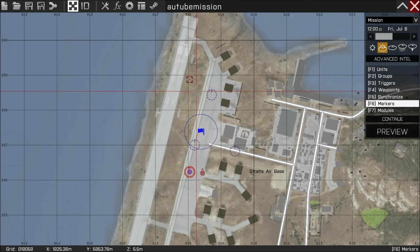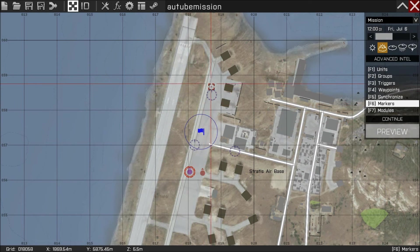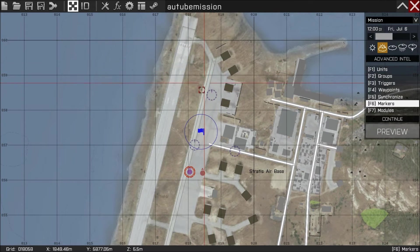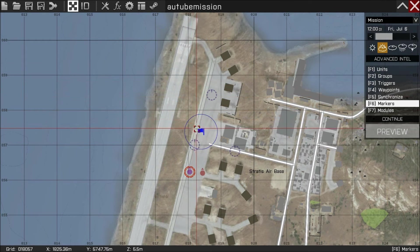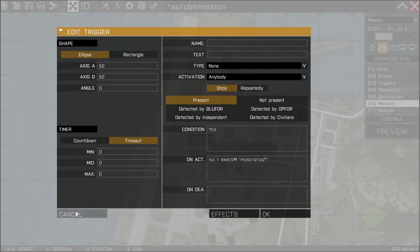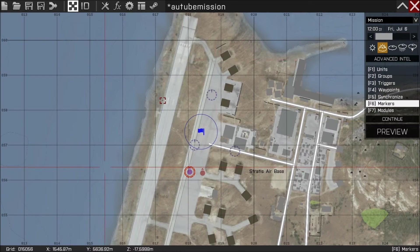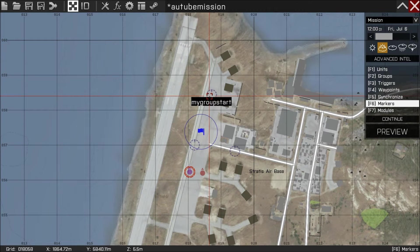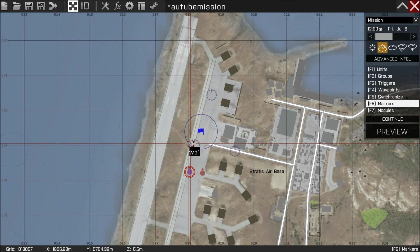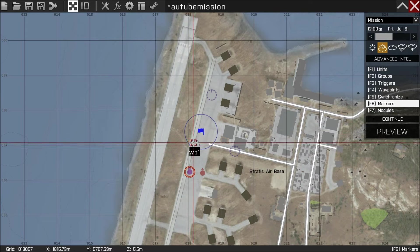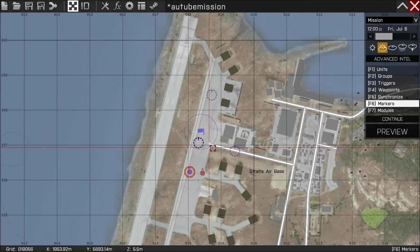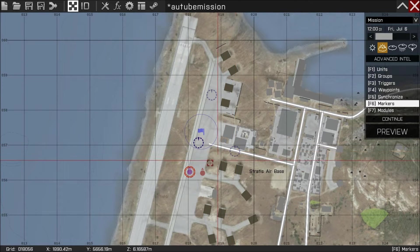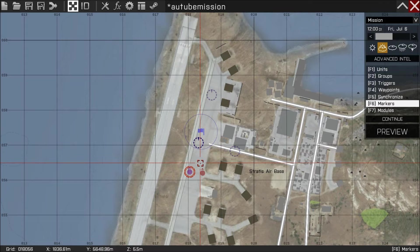So let's just remind ourselves of the situation one last time before we leave. Hopefully when we walk into this trigger here we're going to execute a script that spawns units at my group start. Our units are then going to move to waypoint 1 and they're going to move to waypoint 2. I'm going to alt-tab out the game. I'll see you on my desktop.